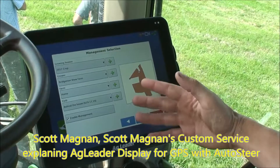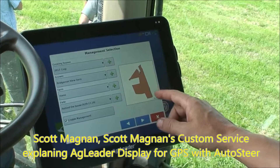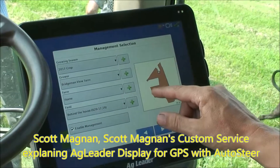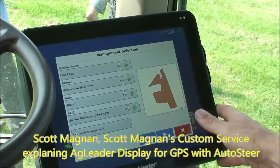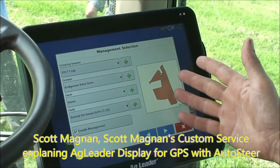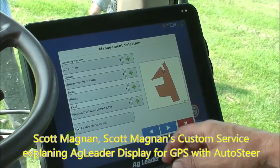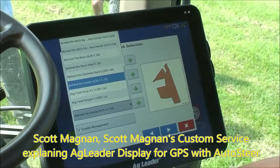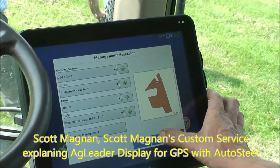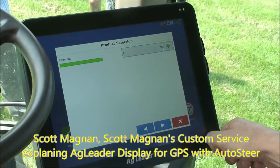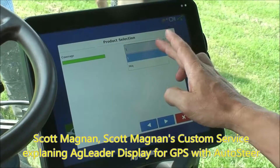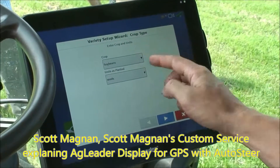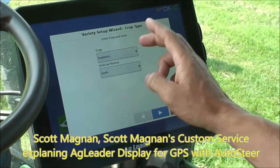Our next menu is the field we're in. This spring we set up all of Tim's fields at our shop — made boundaries for his fields — so when he goes into the field it'll automatically select that field. If he wanted to pre-select it, there's a list of all his fields. Then for product selection, you could add a new product: it might be soybeans, corn, oats, sorghum, whatever crop you're doing.